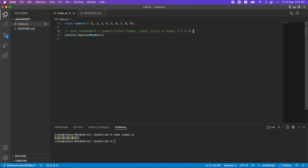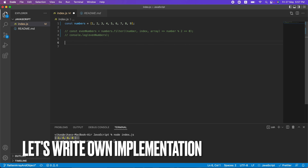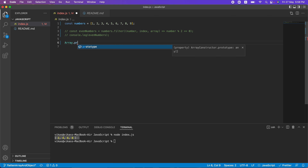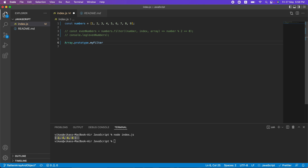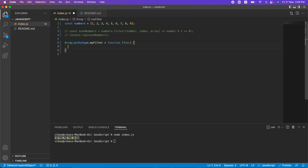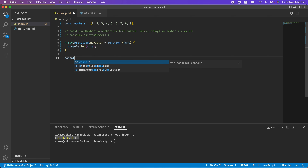Now we have to replace the built-in filter and write our own implementation. Let me comment out the previous code. We'll define the function on the array prototype: Array.prototype.myFilter — you can name it whatever you like. This function will take a parameter which is going to be a callback function. Let's console log to verify it's working.